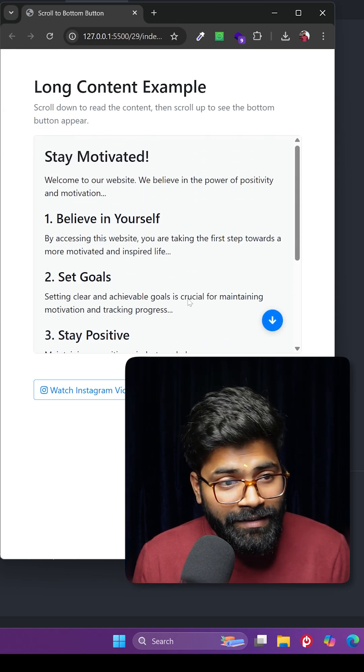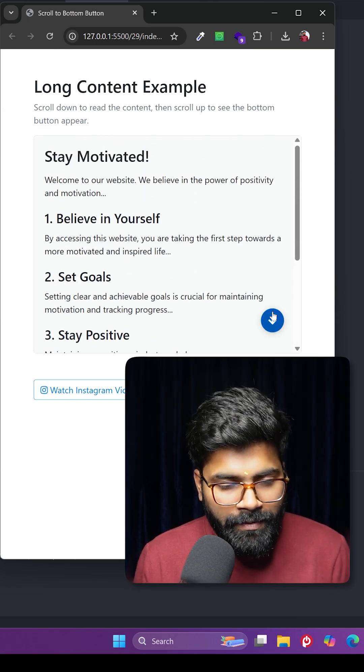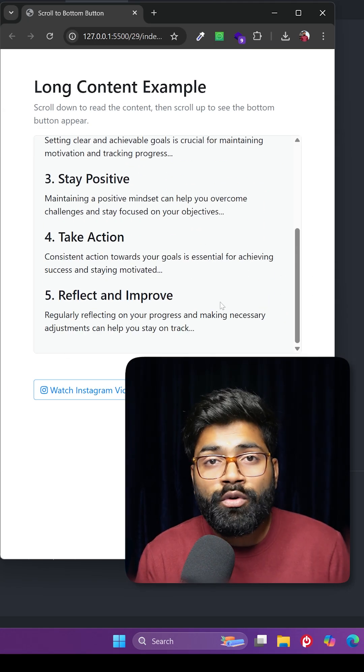So if I scroll up to see the content inside the box, you can see this arrow appears up. If I click on this arrow, then we are smoothly scrolling to the bottom.